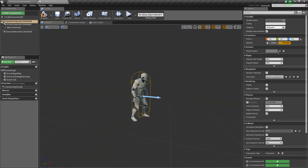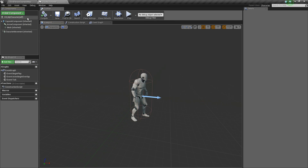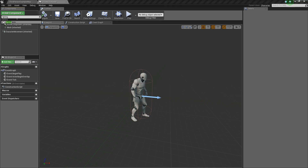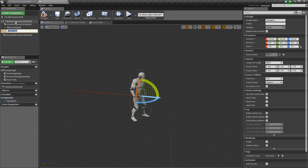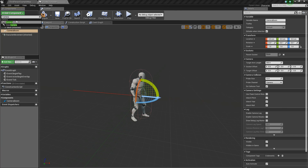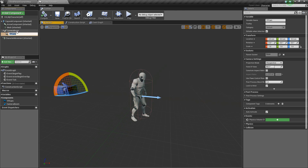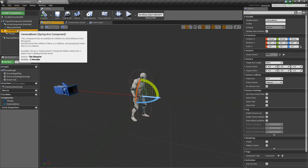We'll lower them down to about negative 90, rotate them to face the arrow, then select the Capsule Component and adjust the values so it encapsulates the character a little better. Compile and save. Then we're gonna add a new component called a Spring Arm — let's name this 'CameraBoom'. Then add one more component called Camera and we'll call this 'TP_Cam'.